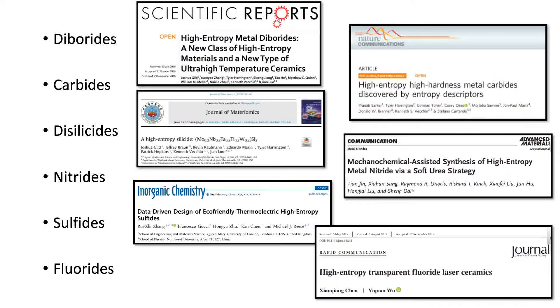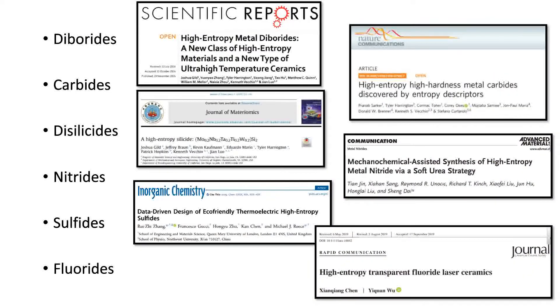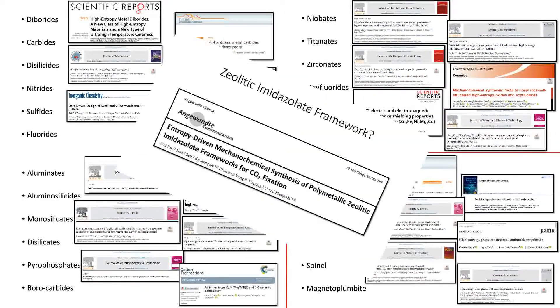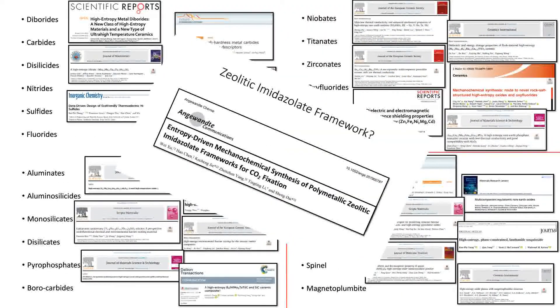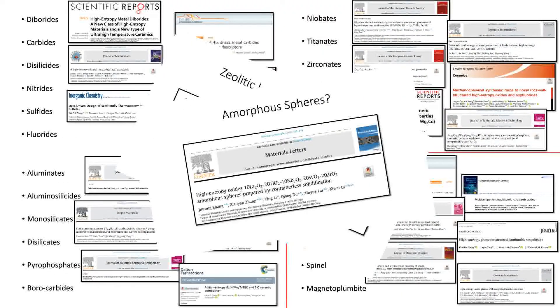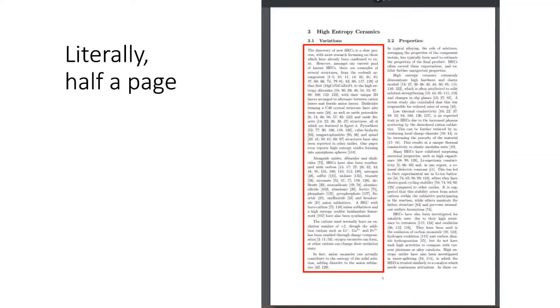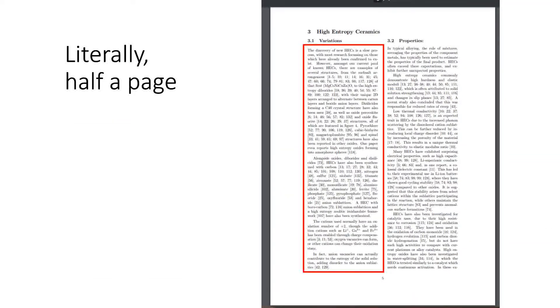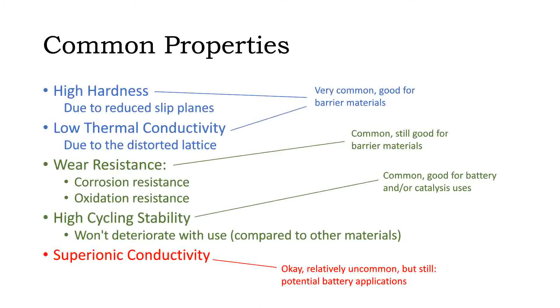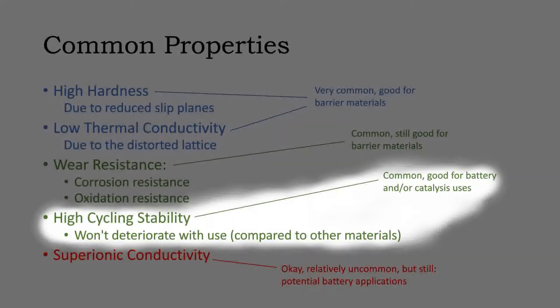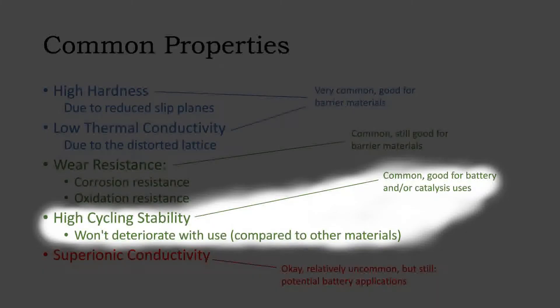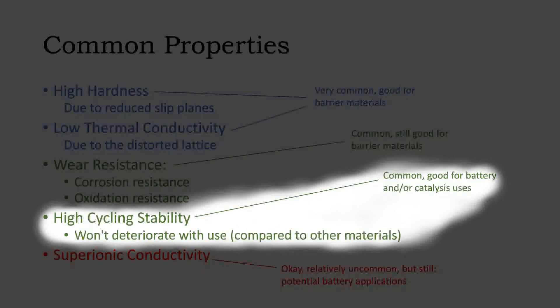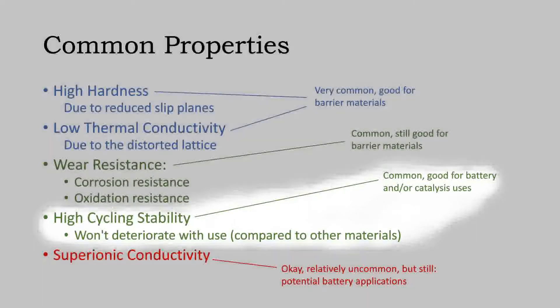And we can make more of these. And more of these. And more of these. And I swear, a large chunk of the paper I'm writing is just listing the different types that you can get. And they have some promising properties, such as a really high cycling stability, meaning they can be used for ages without deteriorating. This is especially promising for battery and catalysis applications.